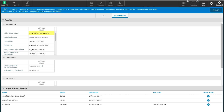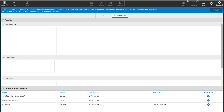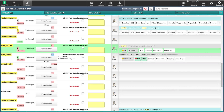It also shows at the bottom of the screen what orders are still pending to be resulted on this patient. By closing this screen you are brought back to your tracker, and you will see that the bubble is no longer highlighted, as you have already reviewed the results that came back.